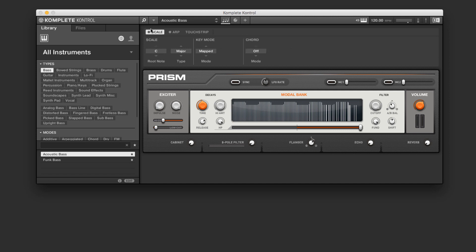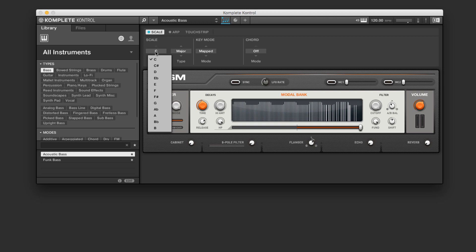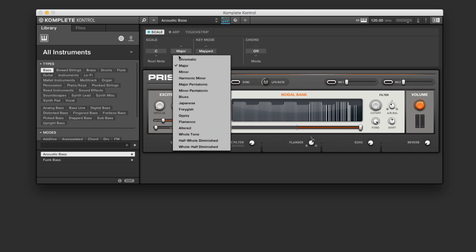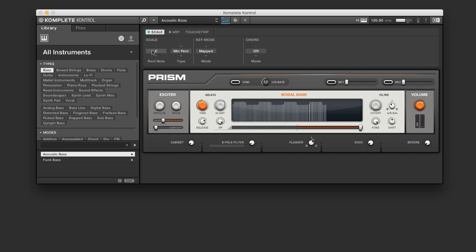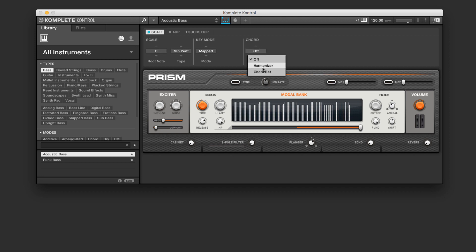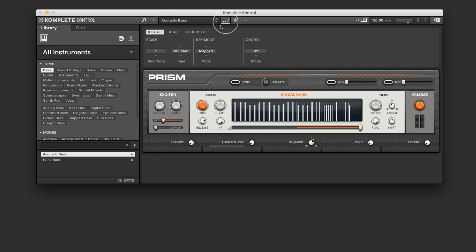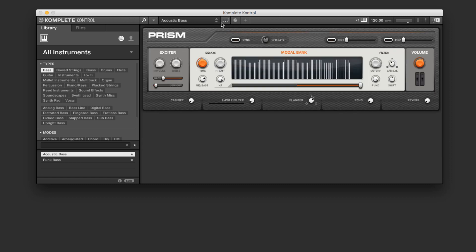We got some really cool performance tools in the arpeggiator itself. The scale function, if we turn that on, lets us choose a root note and a scale type. So for example, minor pentatonic, any note I play on the keyboard is mapped directly to that C minor pentatonic. There's also a pretty advanced and in-depth harmonizer and chord set mode, which I'll explore in a later video. So these are some really cool performance-based functions.